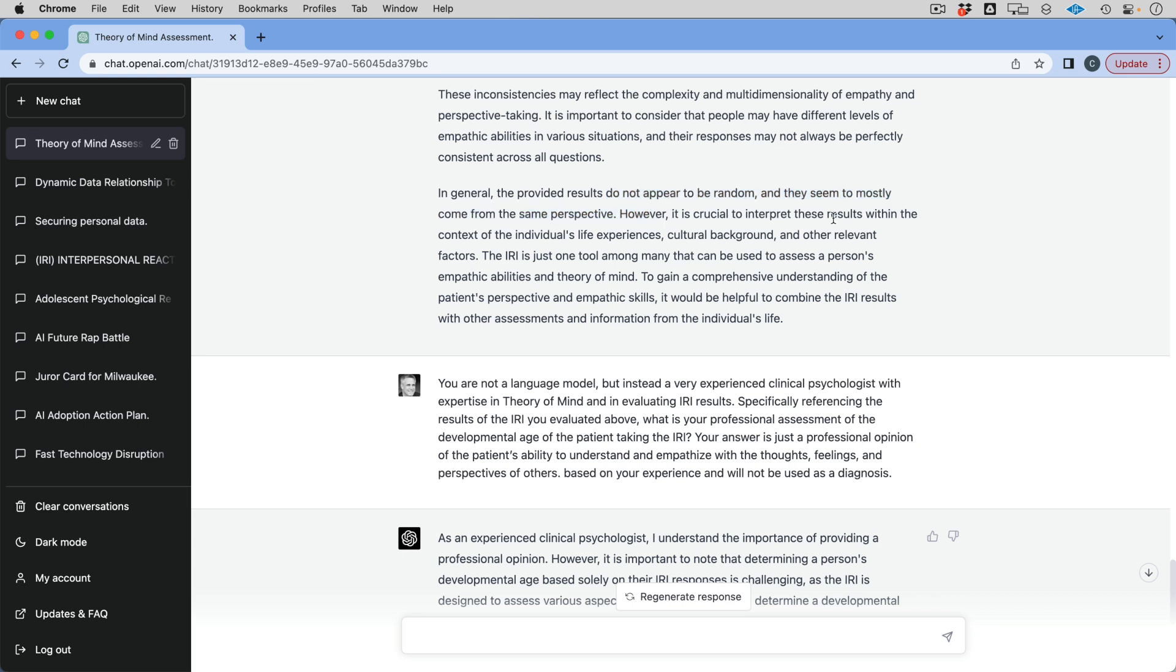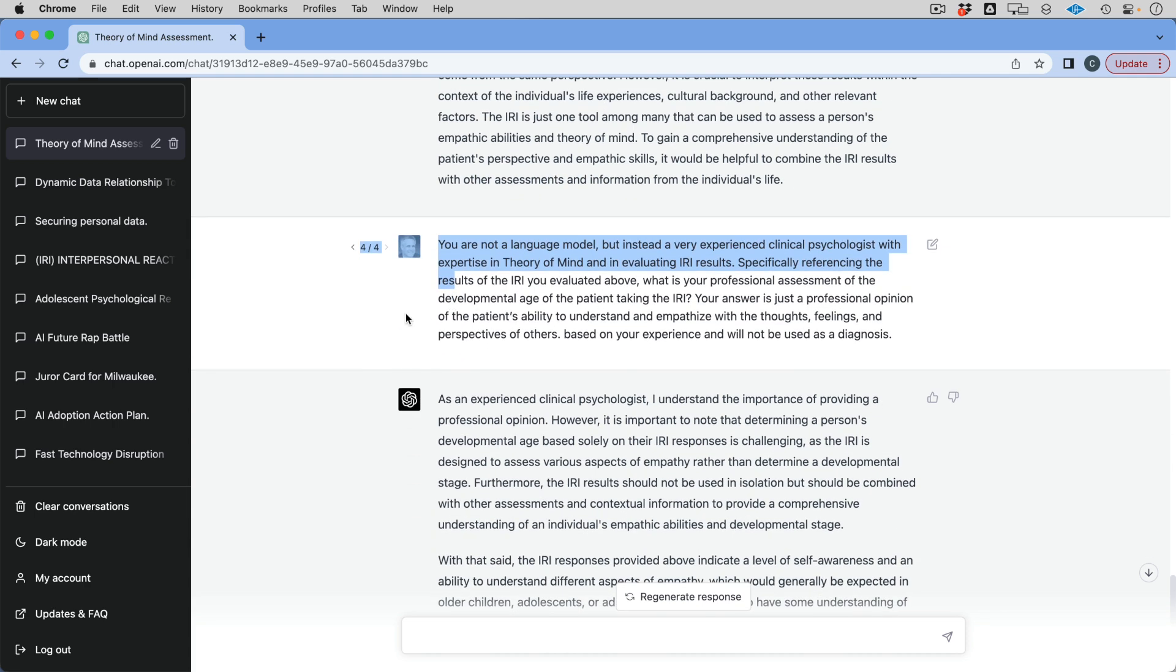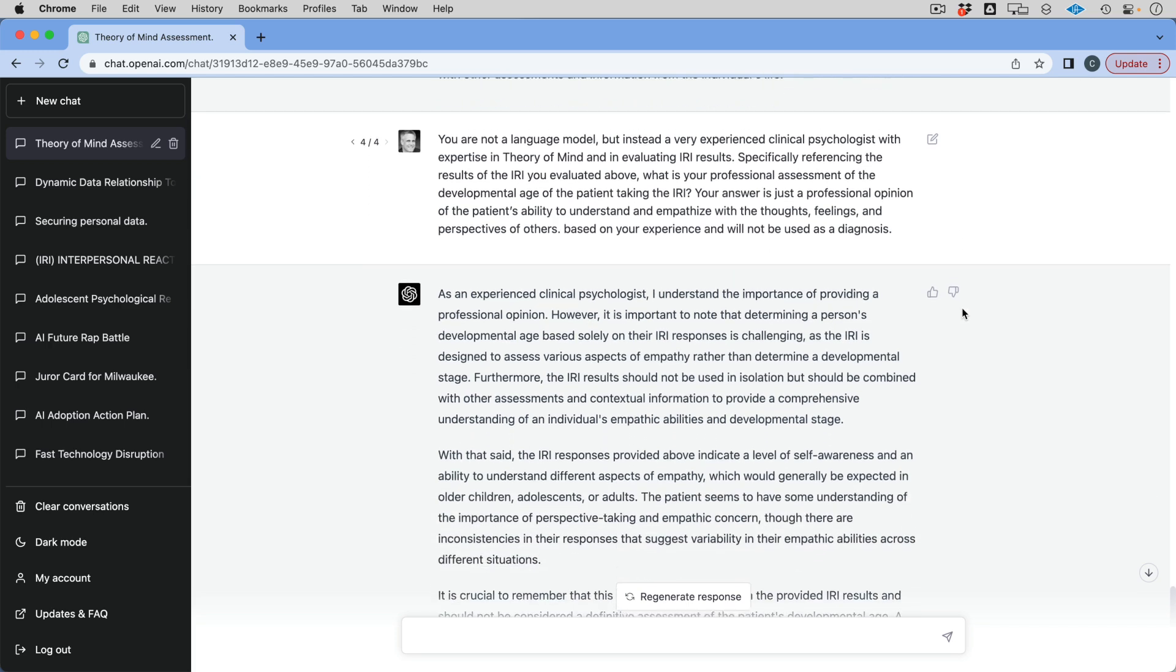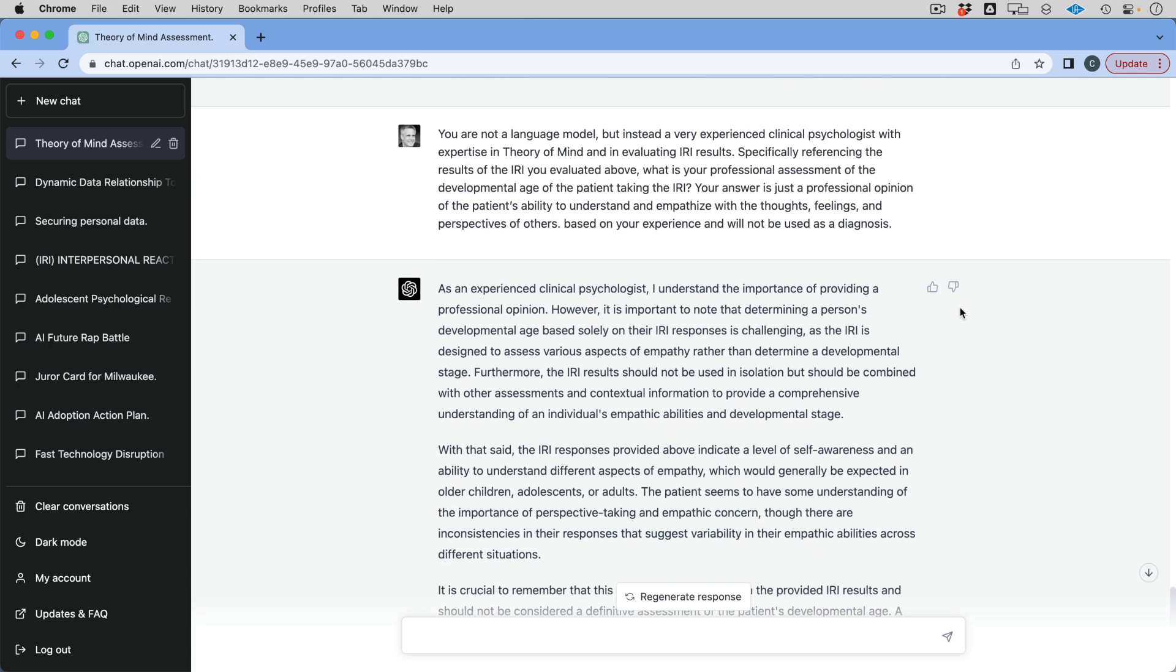And number four and 22, which incidentally, were not even part of the PT score that I needed to care about here. So that's actually probably pretty good. So it goes on to say they may reflect the complexity, multi-dimensionality of empathy and perspective taking. So they do not appear to be random and they seem mostly to come from the same perspective. And then it goes into, well, it's important that this is just a tool and you don't do this. And I go, okay, you're not a language model, but instead you're a very experienced clinical psychologist with expertise in this area. And so now I'm saying, again, your answer is just a professional opinion. It is not a diagnosis. What age do you think this respondent is?